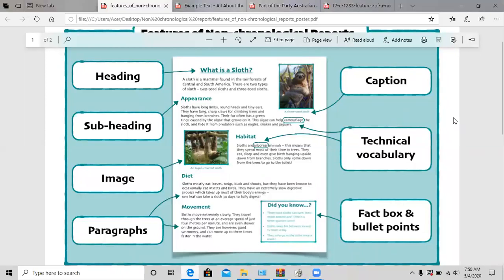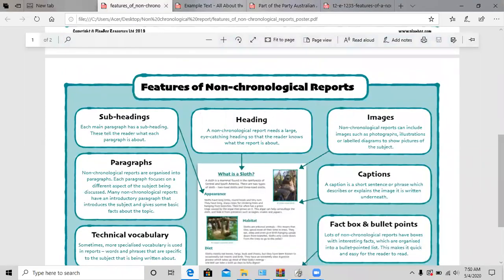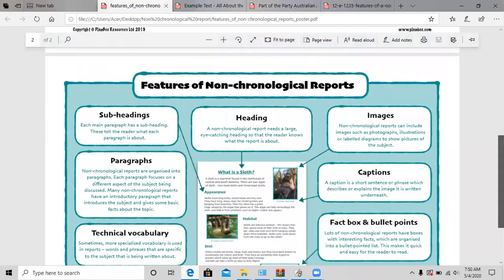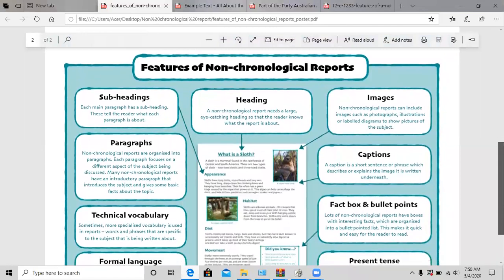Hello you three, how are you? I hope you're all fine. So today we are going to look at features of a non-chronological report. I'd like to first start off by asking: what do you think a non-chronological report means?